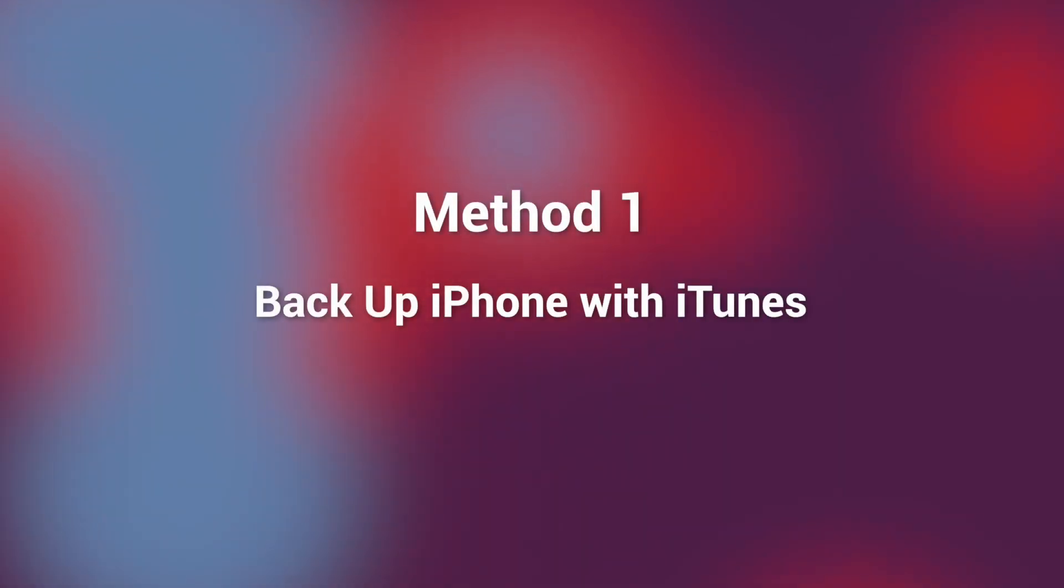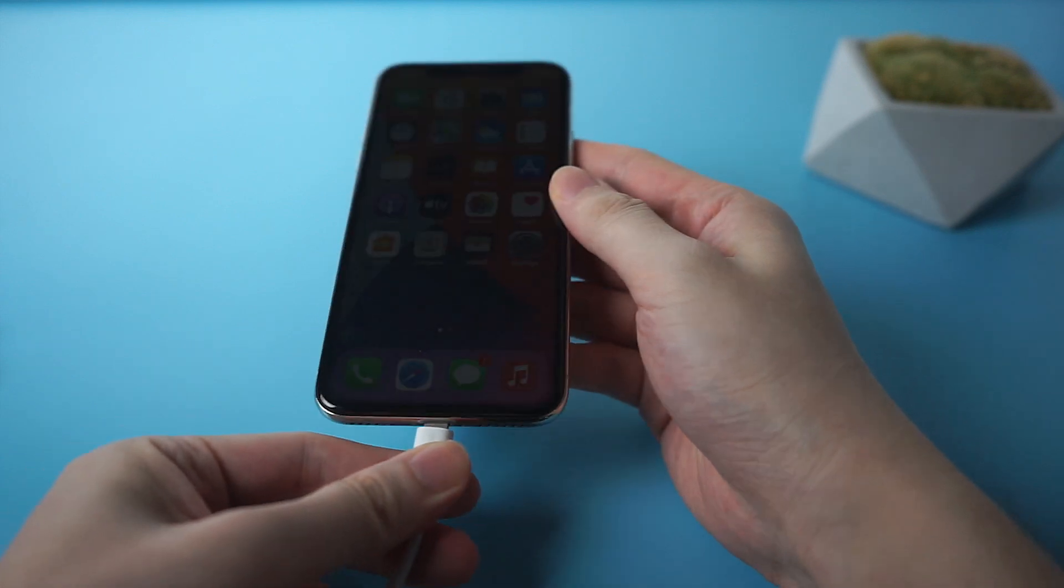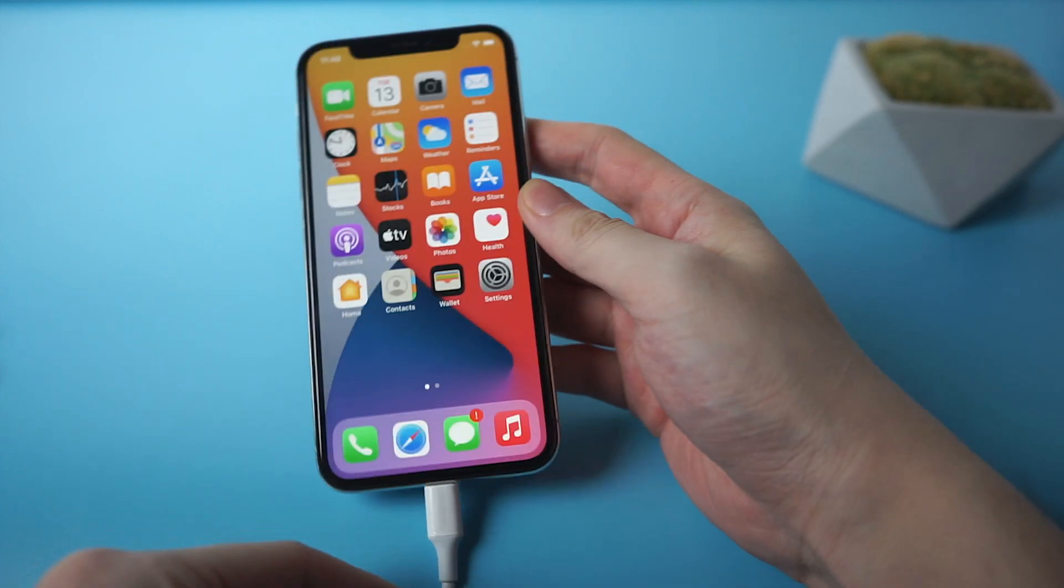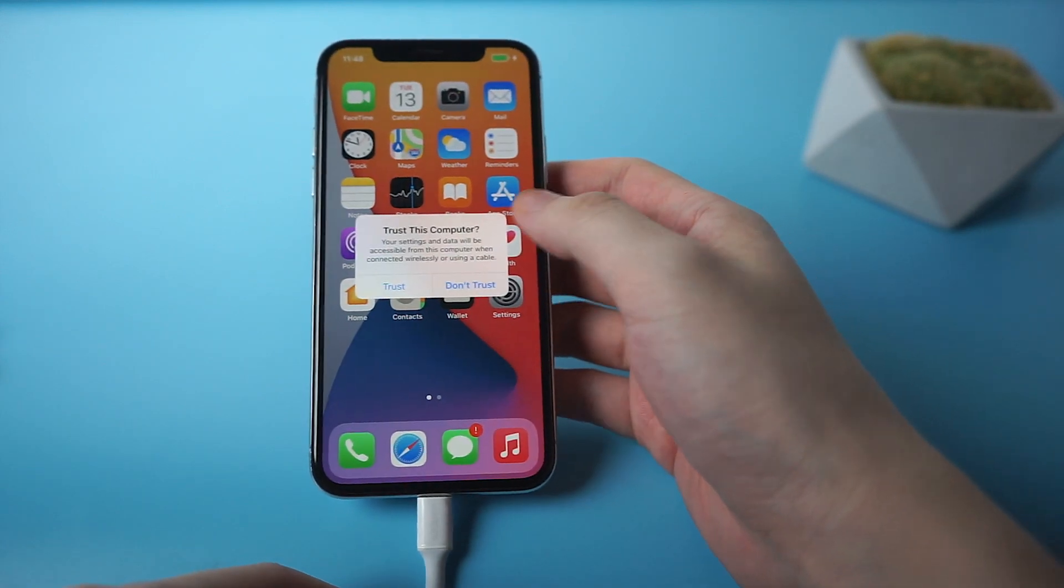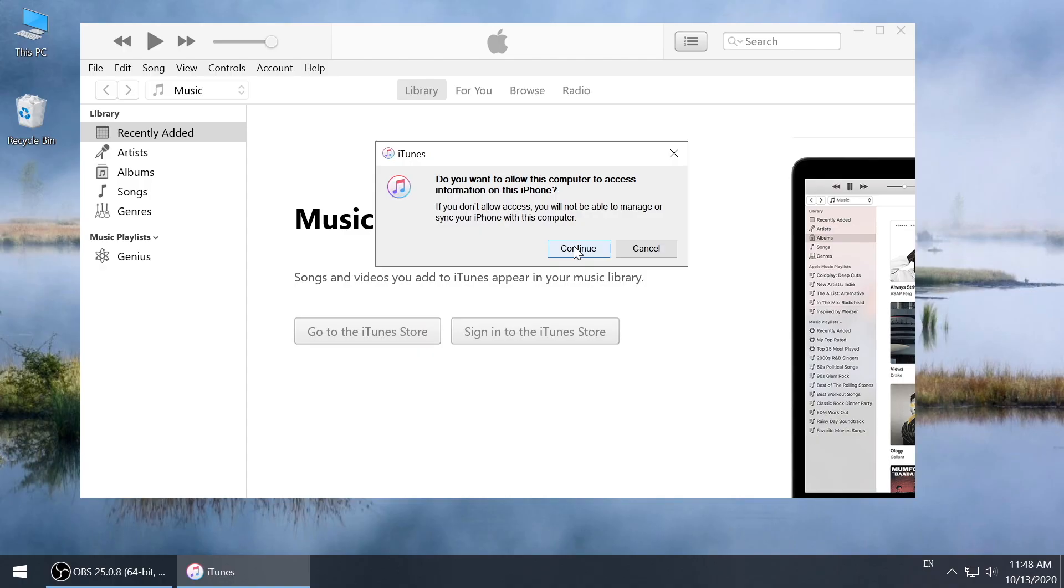Method 1: backup your iPhone with iTunes. Connect your iPhone with computer, tap trust, then launch iTunes.